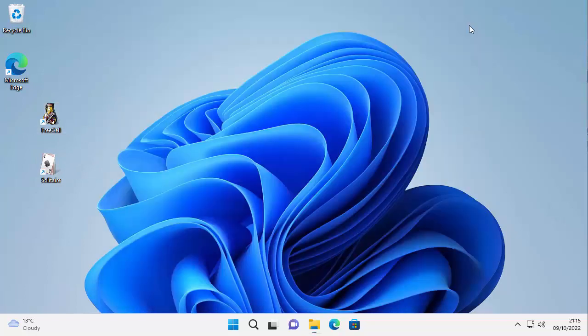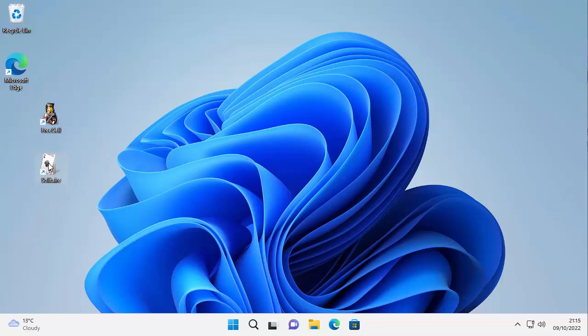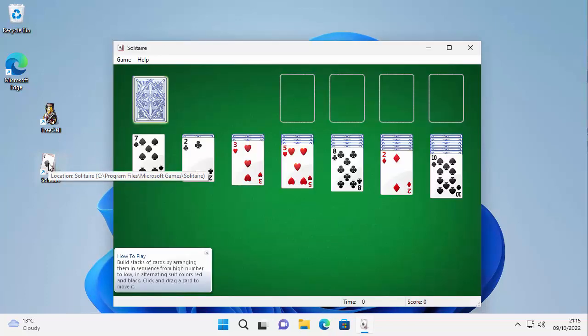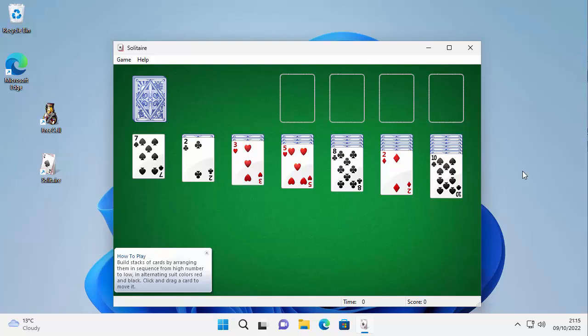So I'm going to close this down now, so let's just have a look see if they work. Click, double click on solitaire and as you will see, there we go, solitaire back in all its former glory.